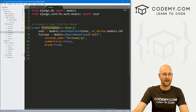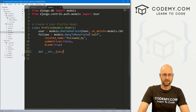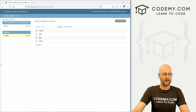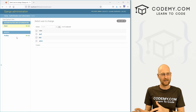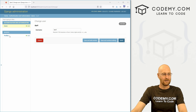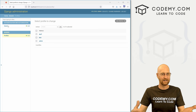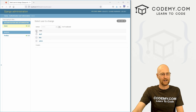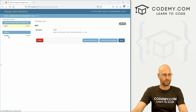When we created a user, it doesn't automatically create a profile — we'll fix that in the next video. The bigger issue is that we have Users here and Profiles here separately, and they really should be together. Let's move the profile information into the user section so that when I click on April, we get her profile info as well as her username — and we can get rid of the separate Profile section. Head back to our admin.py.